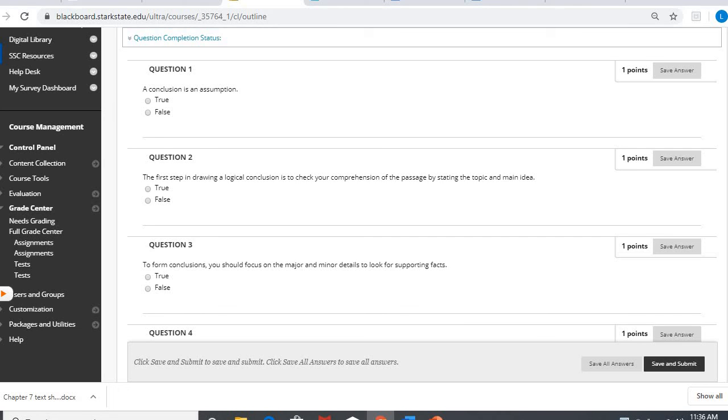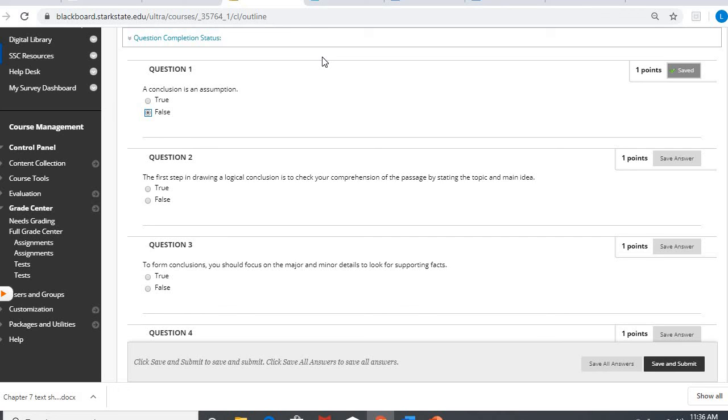So, a conclusion is an assumption. We're going to say that's false because a conclusion is an educated guess, not just an assumption. It is something that you have some evidence to support. So it's not just an assumption, that is false.